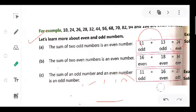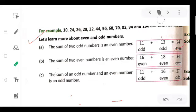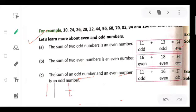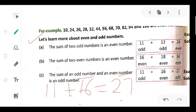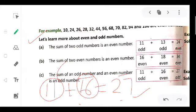Third rule: the sum of an odd number and an even number is an odd number. If we add an odd number and an even number, their sum — for example, 27 — is an odd number. So when we add an odd number and an even number, their sum will always be an odd number.